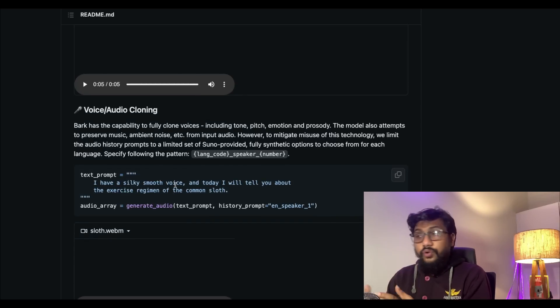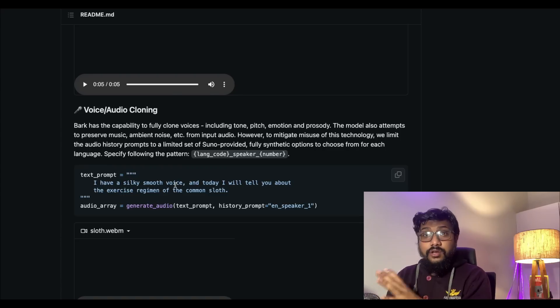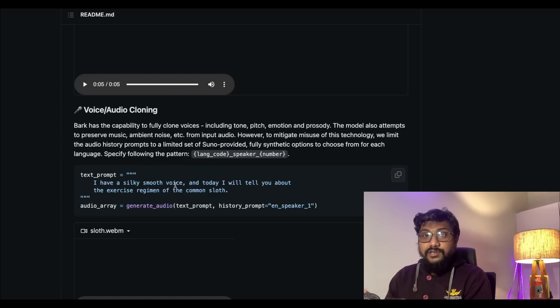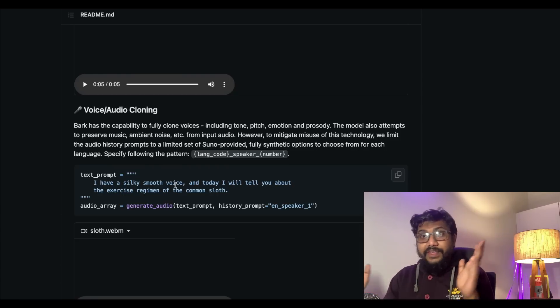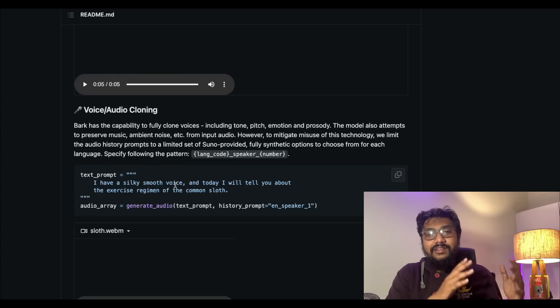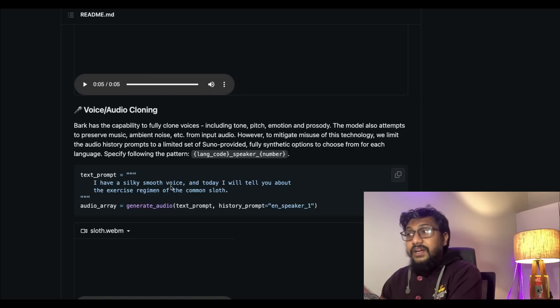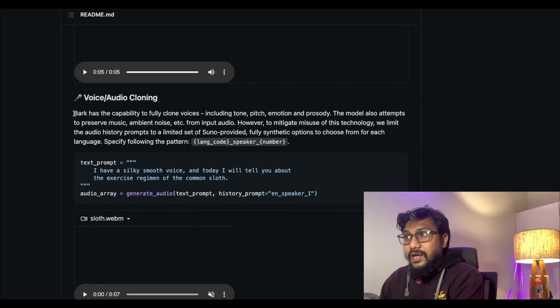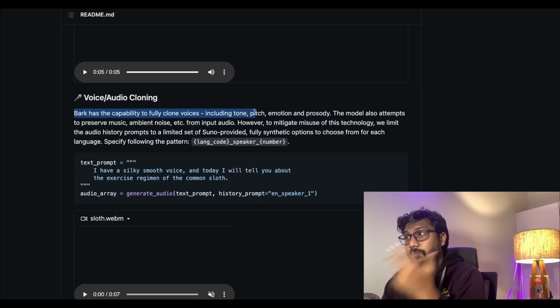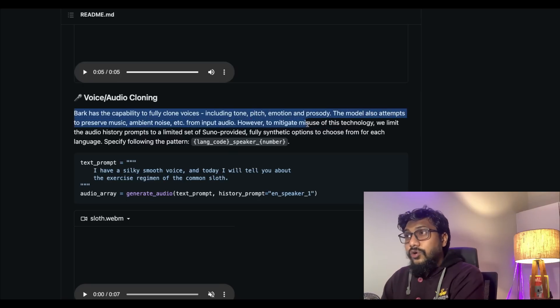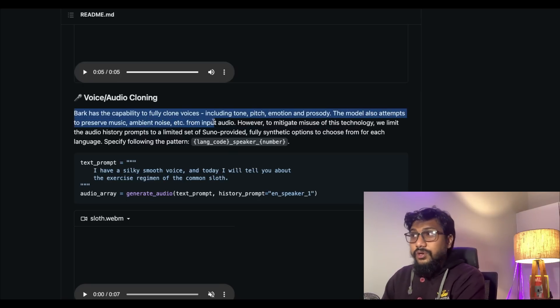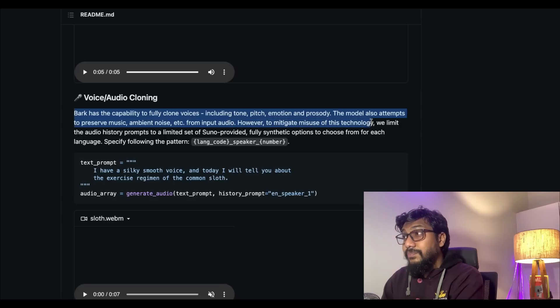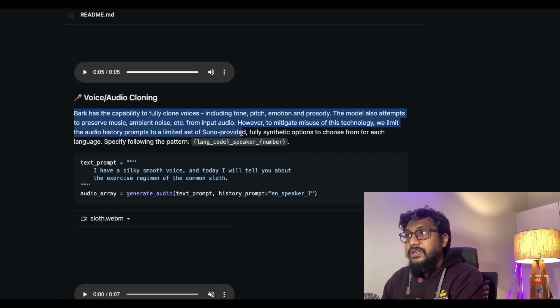I don't know the legal implications. You cannot use the software or the model for commercial application at this point, so do not think that you can actually build the next deepfake tool or something. But it can do cloning. Bark has the capability to fully clone voices including tone, pitch, emotion, prosody. The model also attempts to preserve music, ambient noise, etc. from the input audio.